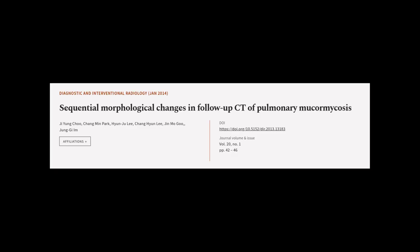This article was authored by Ji Young-choo, Changmin Park, Hyun-joo Lee, and others.